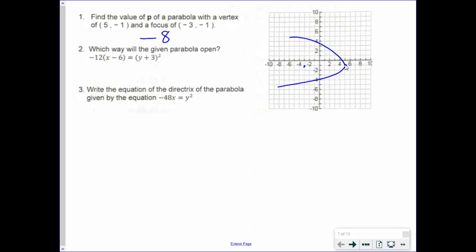Number 2: which way will the given parabola open? For this one, we see our y term is being squared. So if our y term is being squared, that means we're opening horizontally — so left or right, we don't know yet. And we see our 4p value here is negative. If our 4p value is negative, that means we're opening to the left. So we know we're opening to the left since the y term is being squared and our 4p is negative.